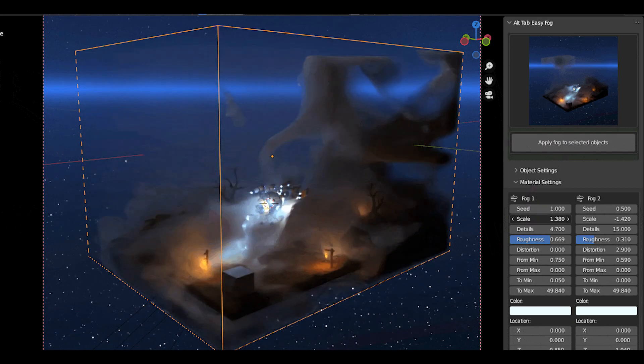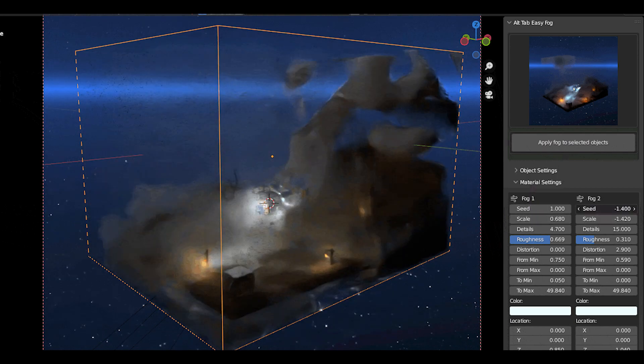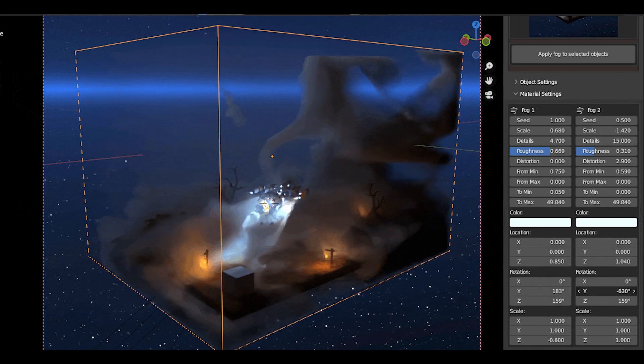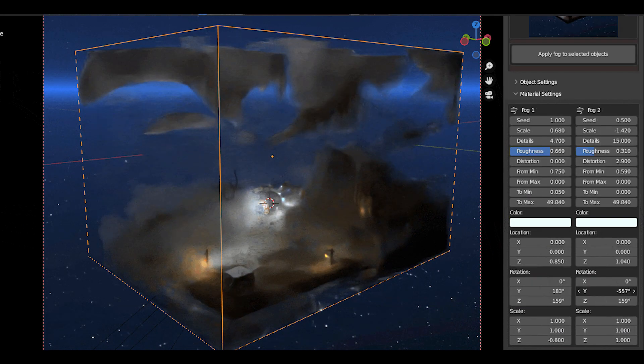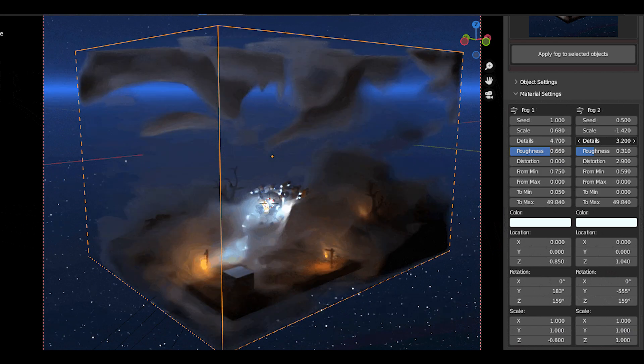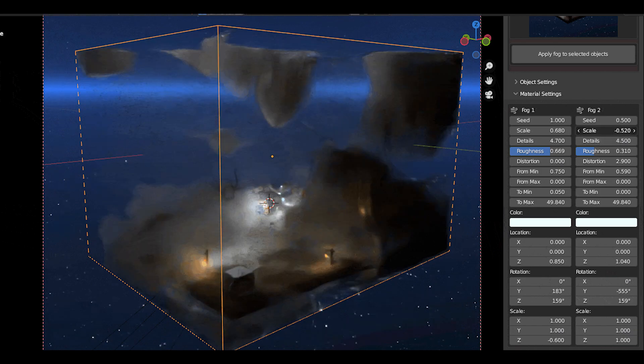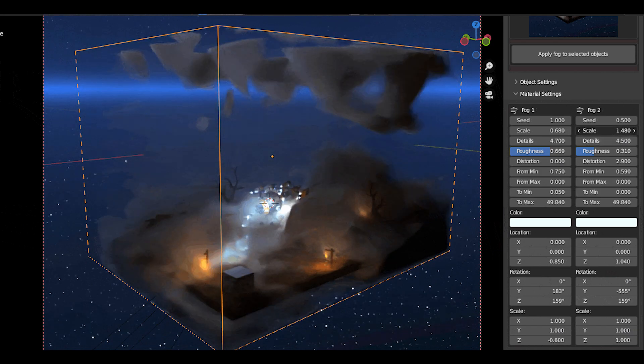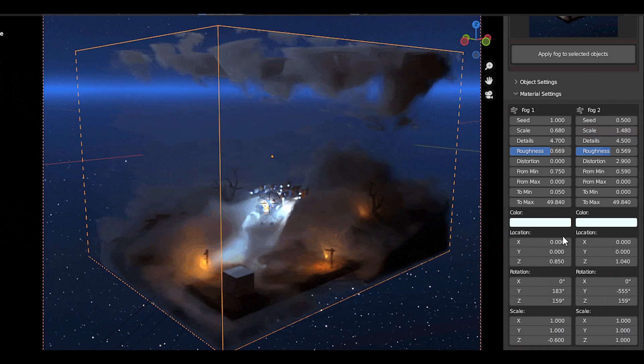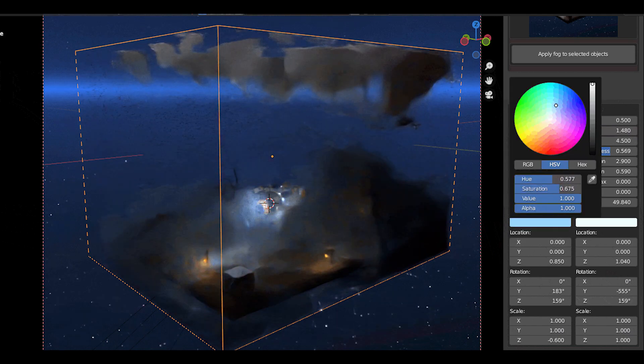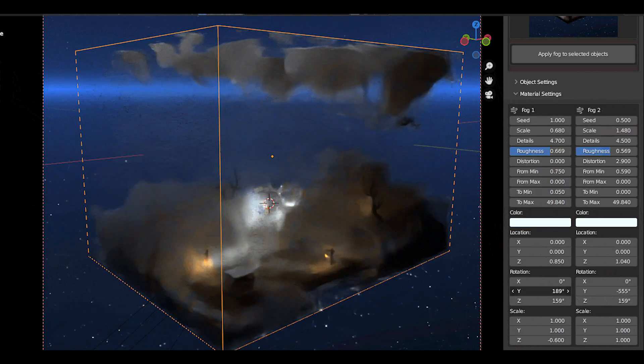The add-on is called Alt-Tap Easy Fog, and it basically helps you with the process of adding volumetrics and fog to your scenes. This actually can be an ultimate solution for all your volumetric needs in Blender as it works very well and gives you satisfying results, at least for the early stages.